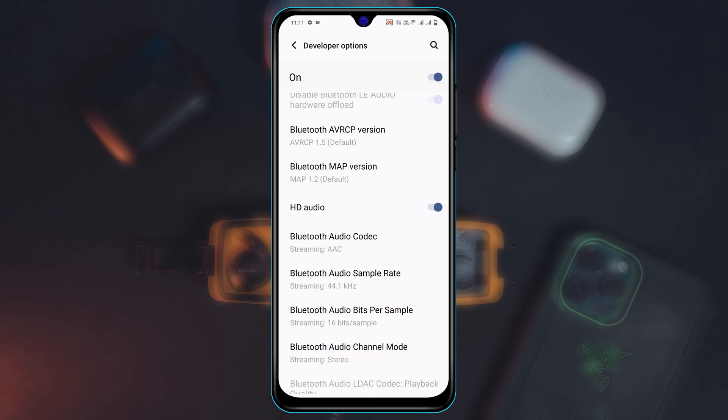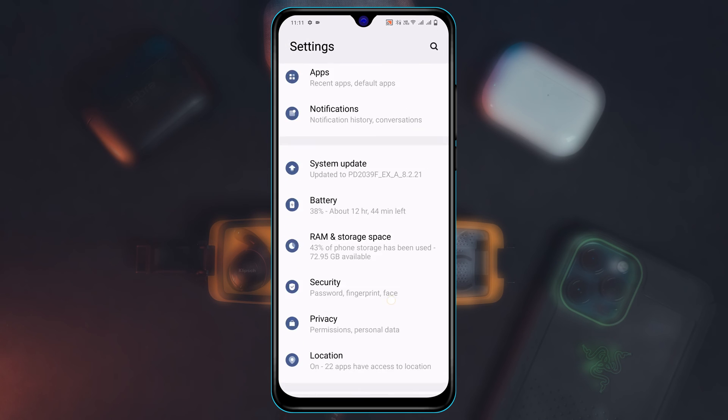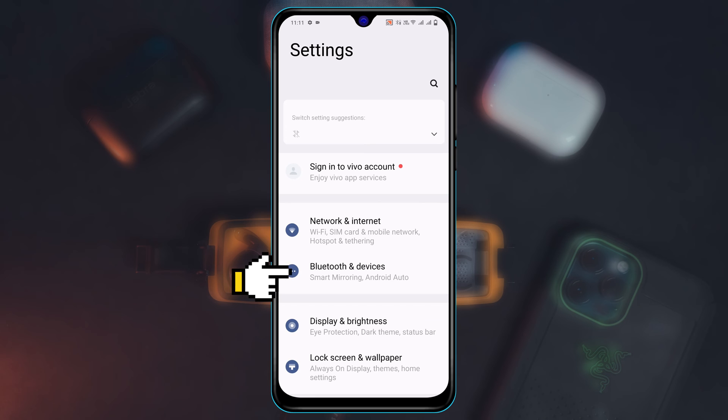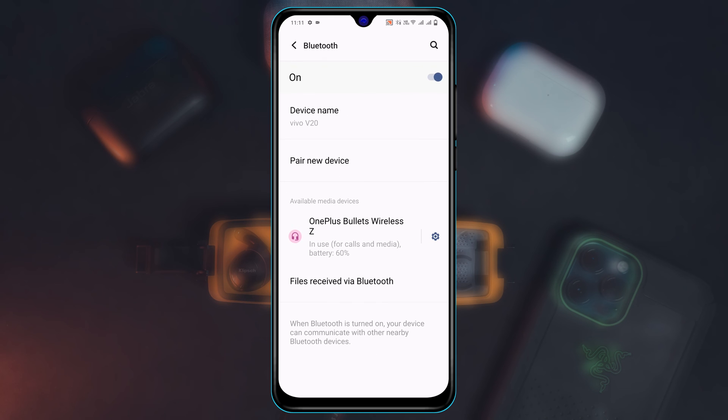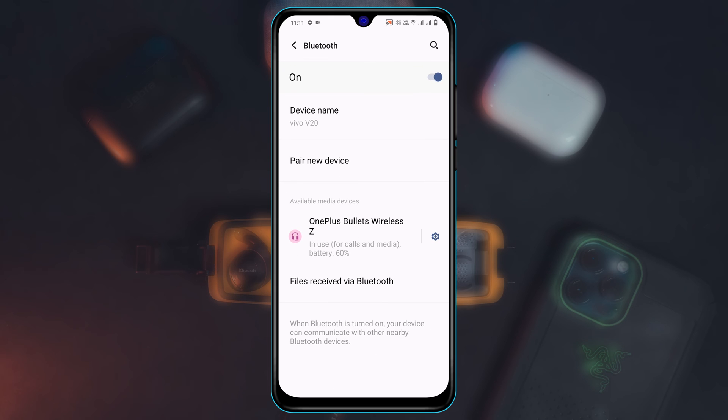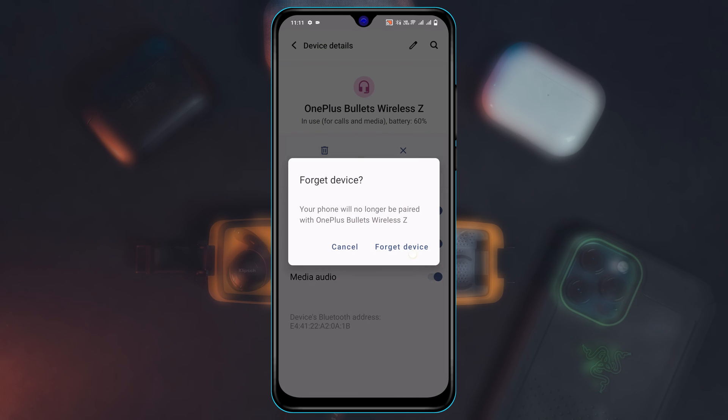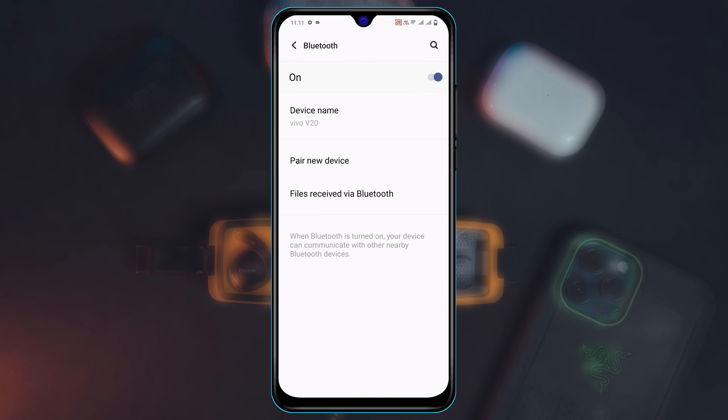And now get back to the main settings once again. Scroll up and tap on Bluetooth and Devices, tap on Bluetooth. Now go ahead and tap on the settings icon and now forget the device. Tap on Forget Device.